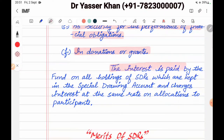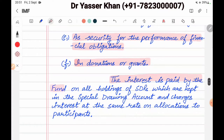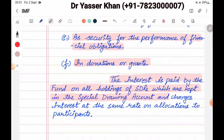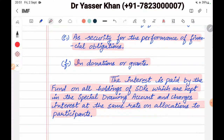Interest is paid by the Fund on all holdings of SDRs which are kept in special drawing accounts, and the Fund charges interest at the same rate on allocations to participants. In simple words, any country holding SDRs will earn interest, and if SDRs are used or allocated, interest will be charged.